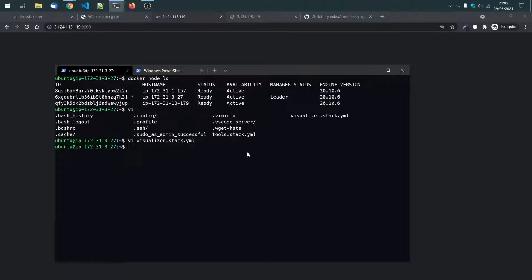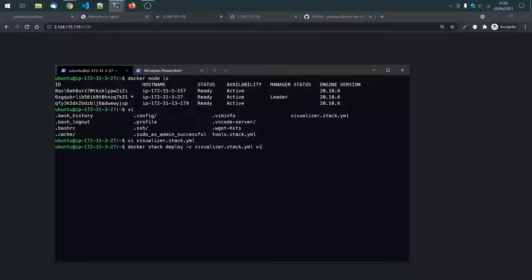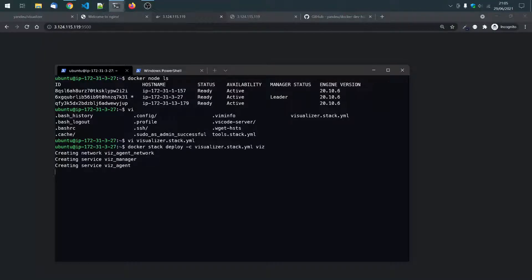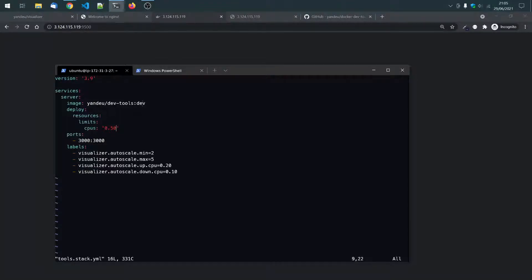So, let's deploy that visualizer stack then. Okay, docker stack deploy visualizer, let's call it with. Okay. Then, the other one is just a node server. It runs on port 3000. You can see here,